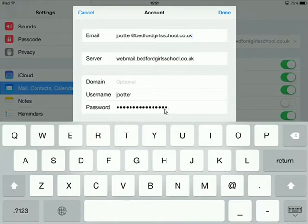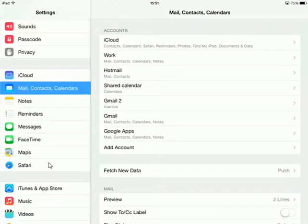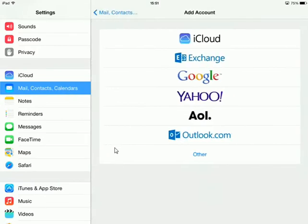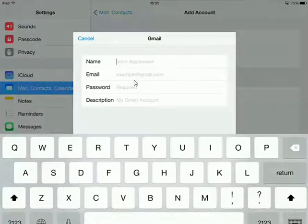Next, add your BGS Apps Gmail account. The process is the same as before. Back in Mail, Contacts, and Calendars, select Add Account, but this time choose Google.